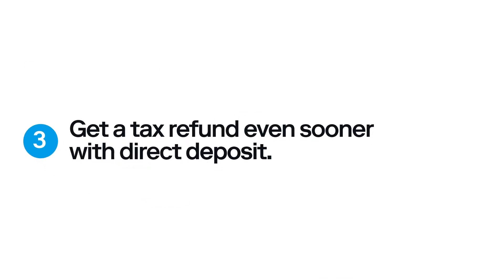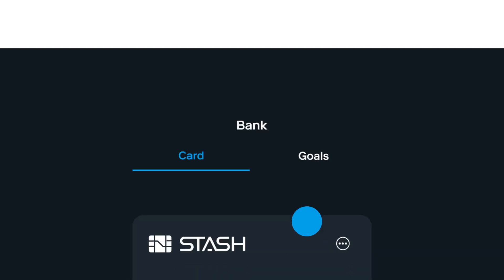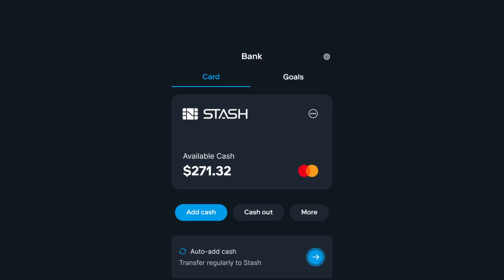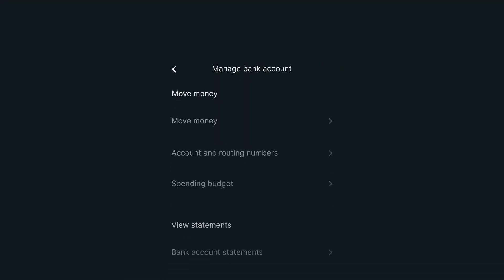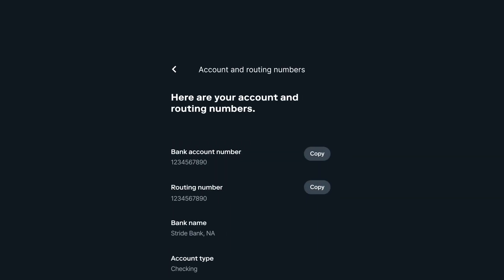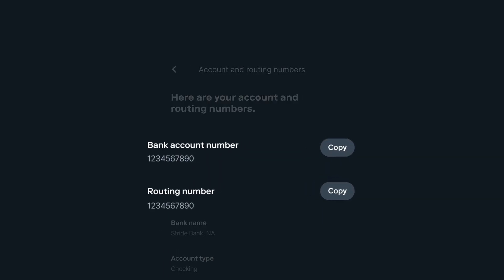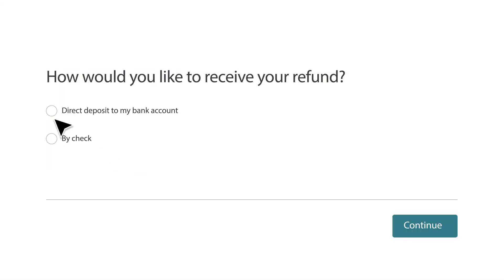Don't forget, you can get a tax refund even sooner with Direct Deposit. Find your bank routing and account information in the Stash app and enter it in the TurboTax Direct Deposit field.